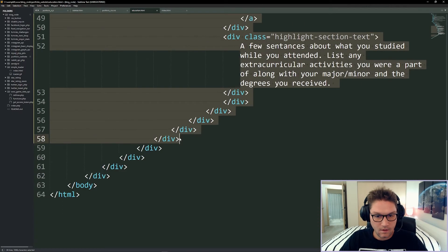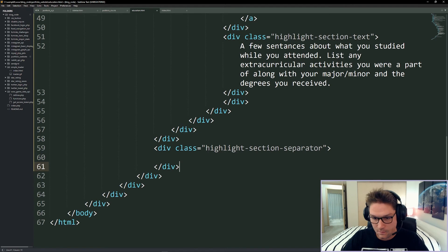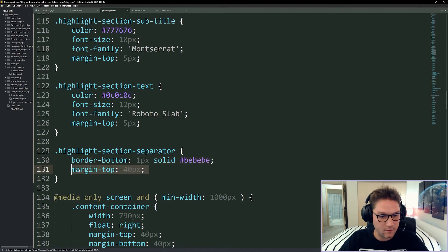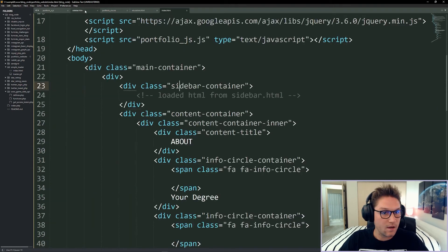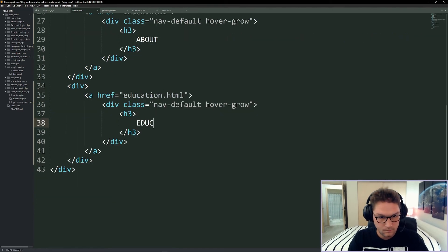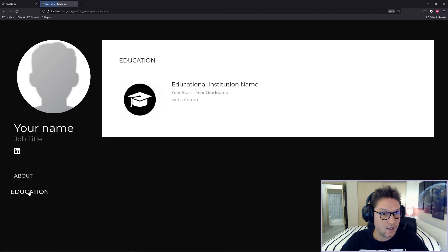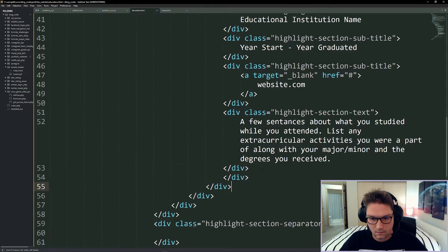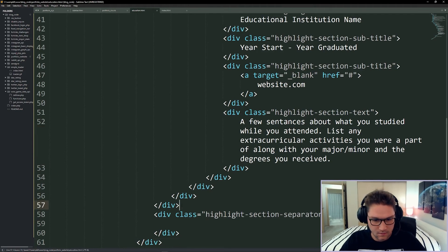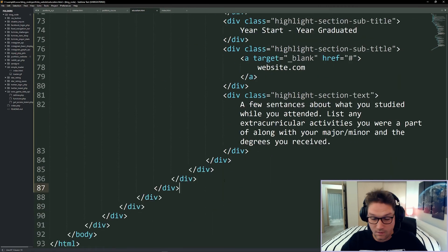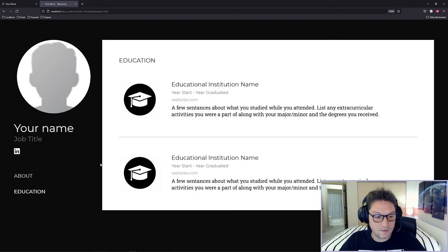Here's our first highlight section. We want a divider between them called highlight-section-separator with a simple border bottom, color, and a margin top of 40 pixels. We hop over to sidebar.html and add the education navigation link. Refreshing our about page we see education is now there. Clicking on it takes us to education.html where we see the schools attended. We fix an extra div, add one more education highlight section, and make sure the separator isn't after the very last one. That completes our education page.